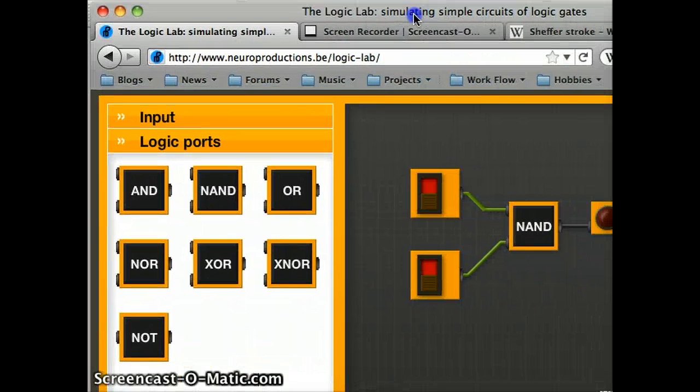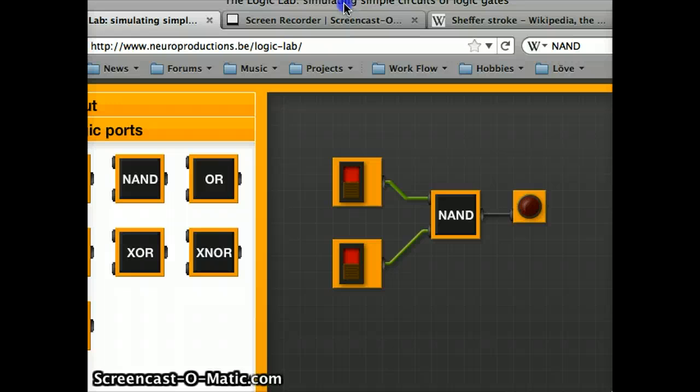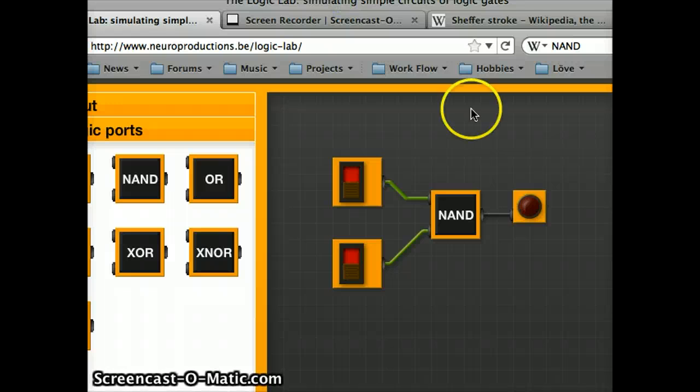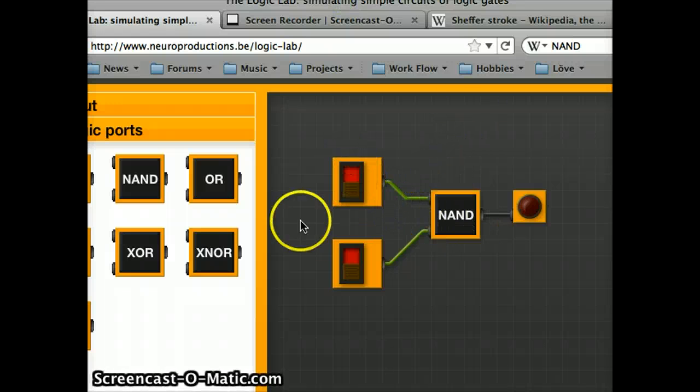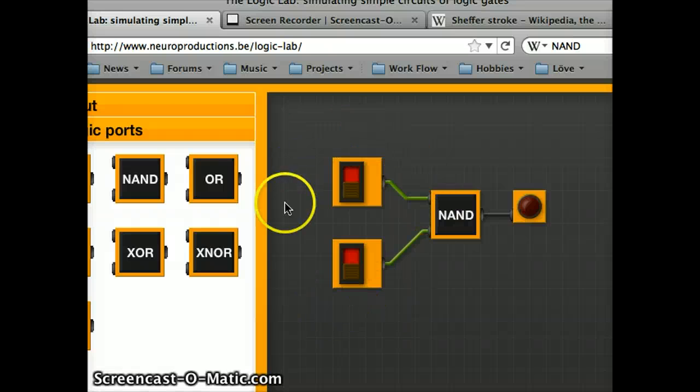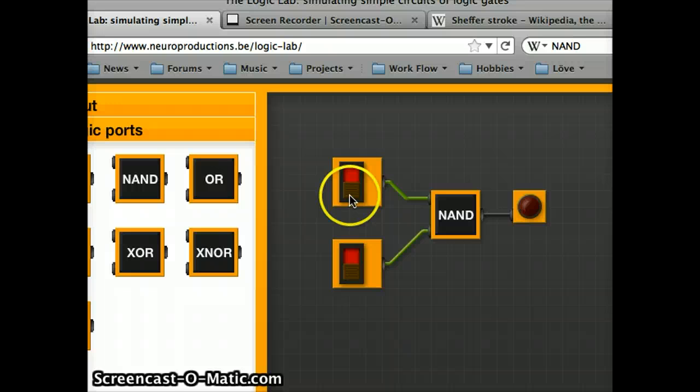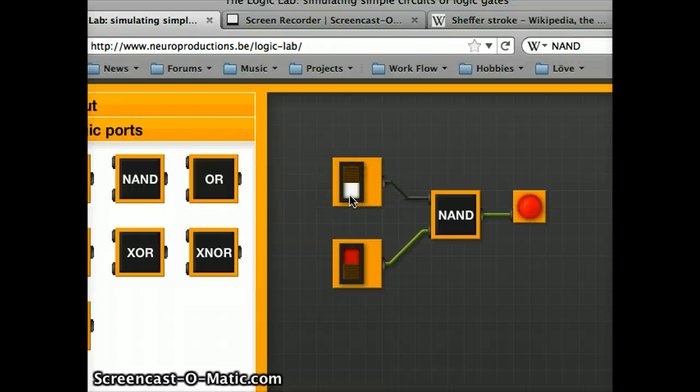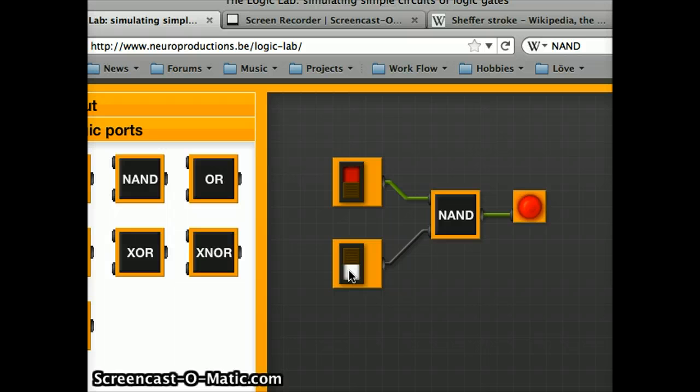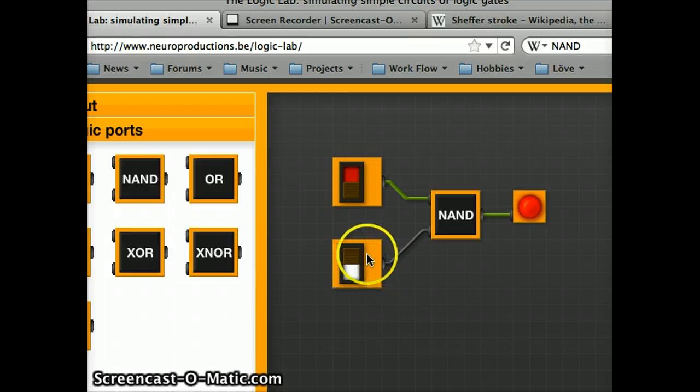So here I have a simple logic lab simulation set up with a single NAND gate. As you can see, I started with both of my inputs at true, which gives me a value of false. And if I were to shift any of these inputs into the false state, it will output a value of true.